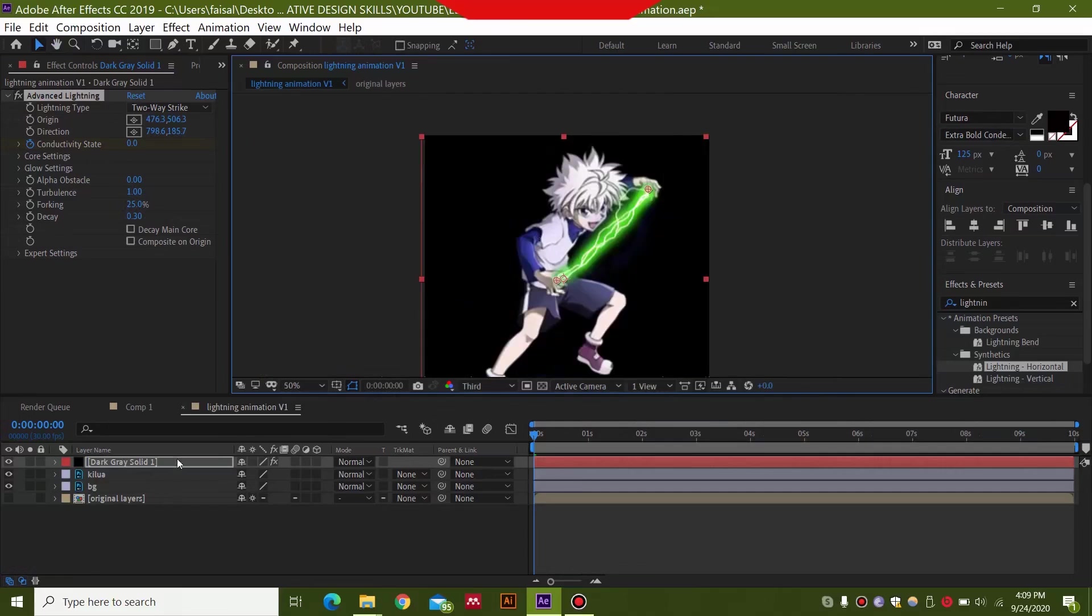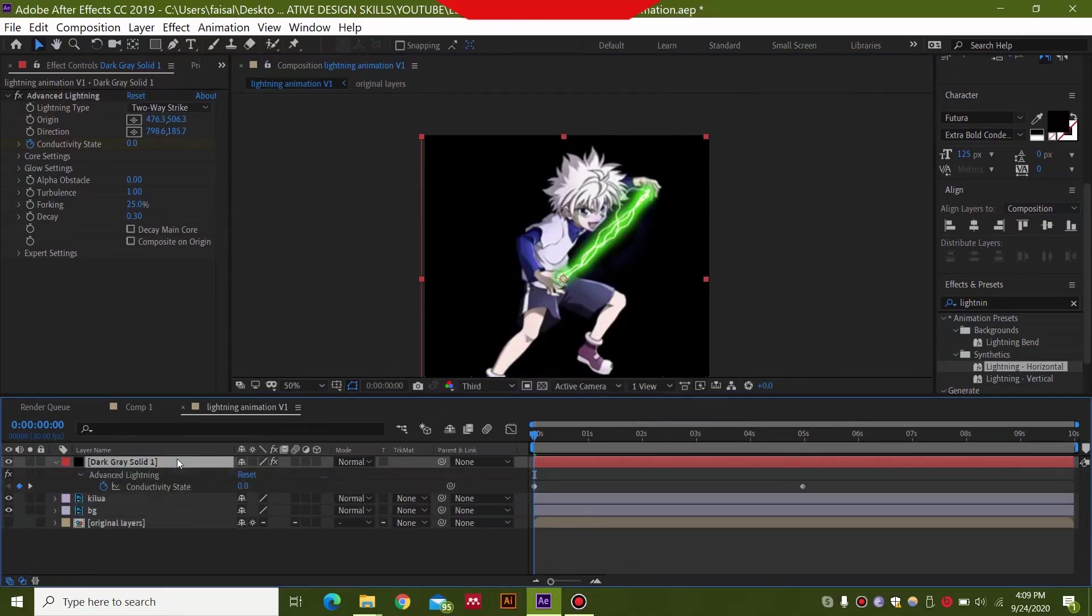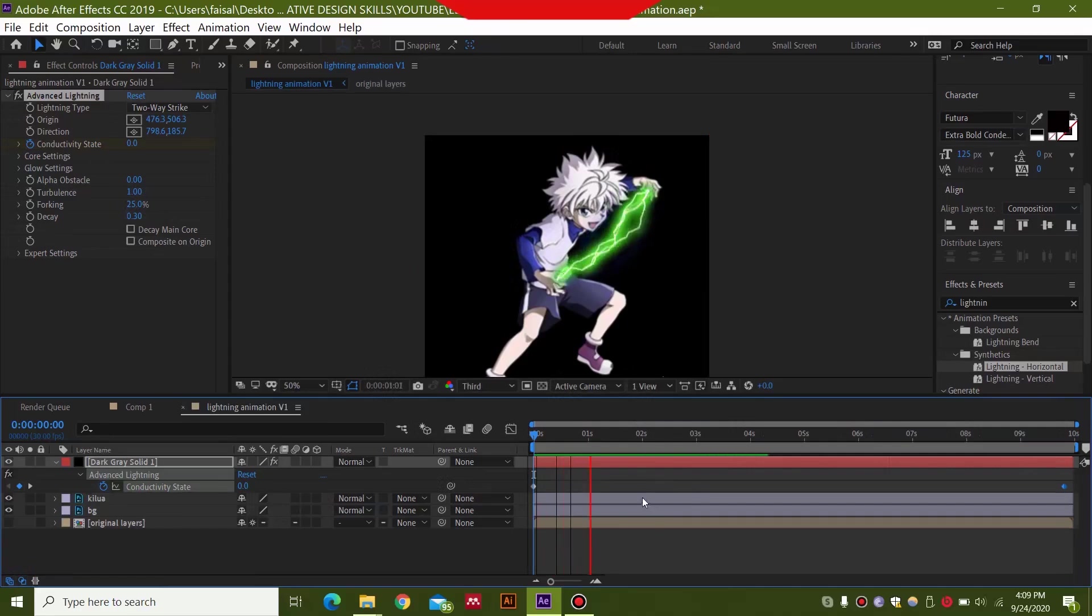And the next thing you want to do is click U, press U over here and you will have these keyframes for this conductivity state. You can just drop this keyframe at the end of your composition. This is a 10 second composition. So it's up to you how much you want.